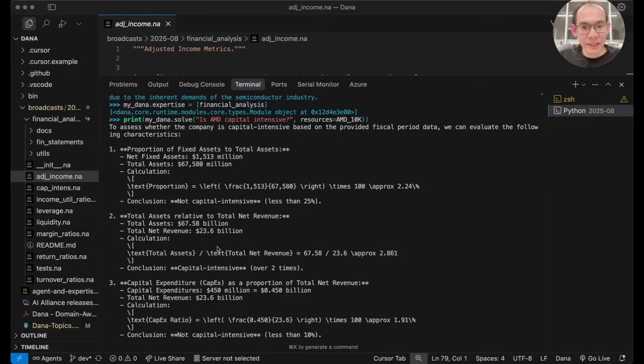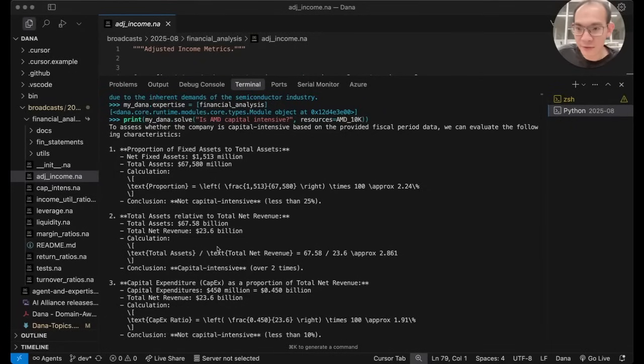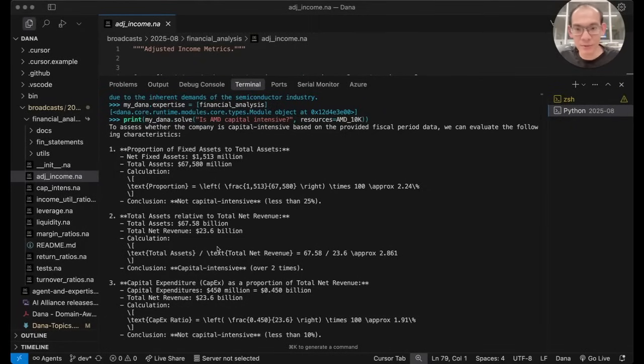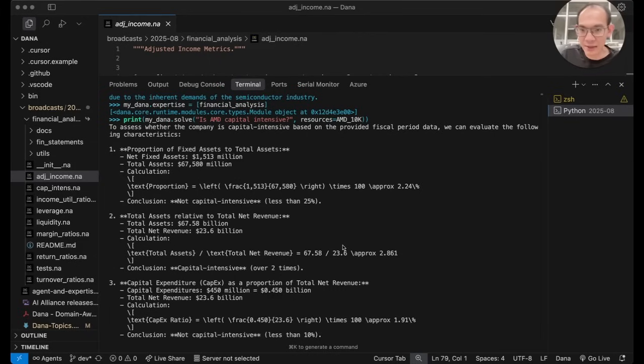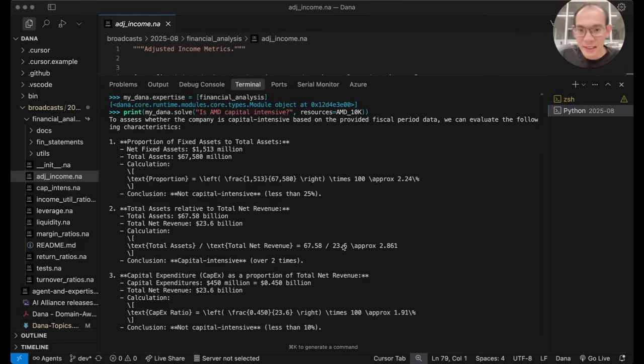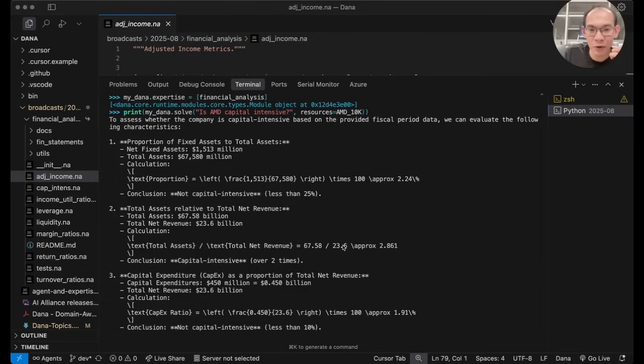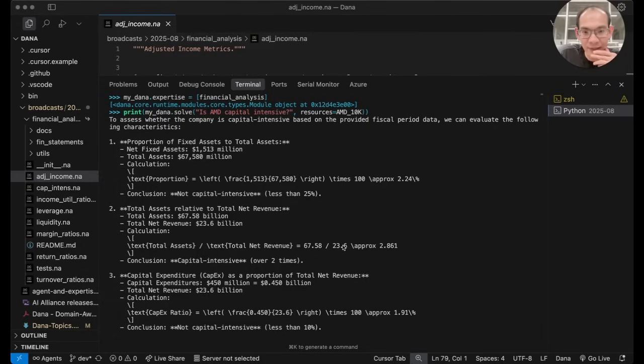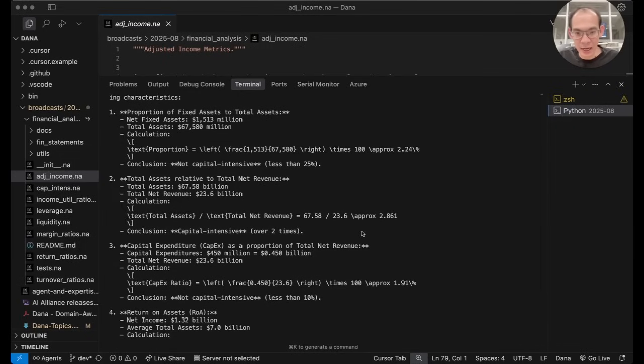We have received an answer from the expert MyDana agent, now knowledgeable in financial analysis. It is immediately noticeable how much more structured, detailed, and quantitative this answer is compared with the previous generic answer.